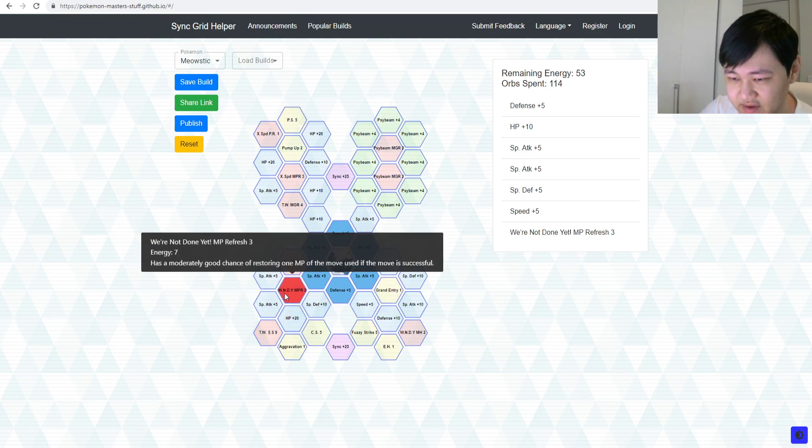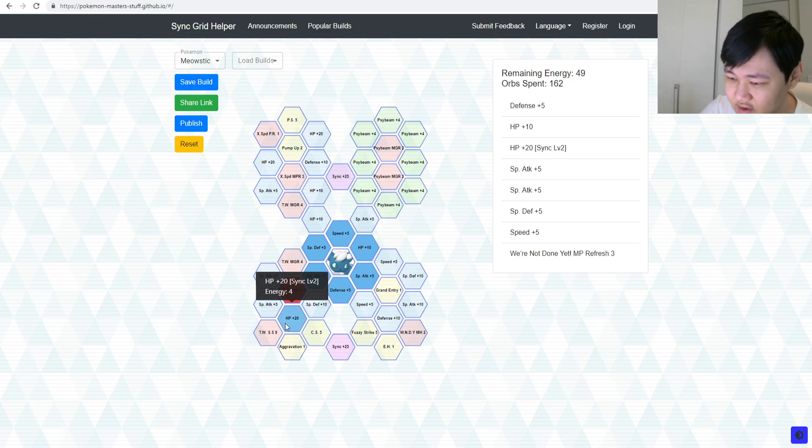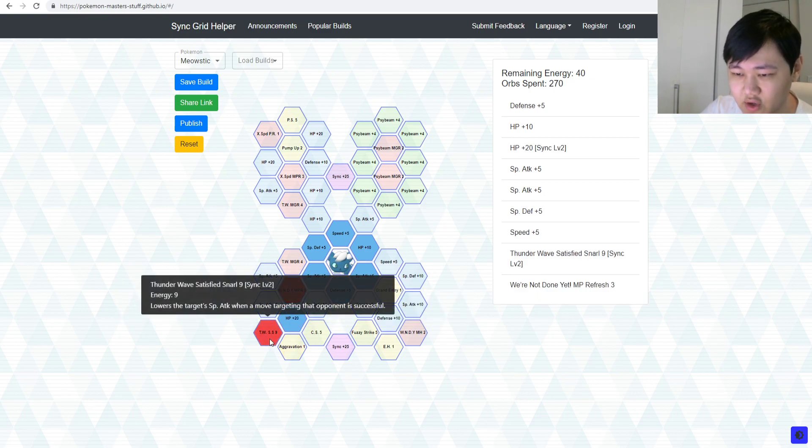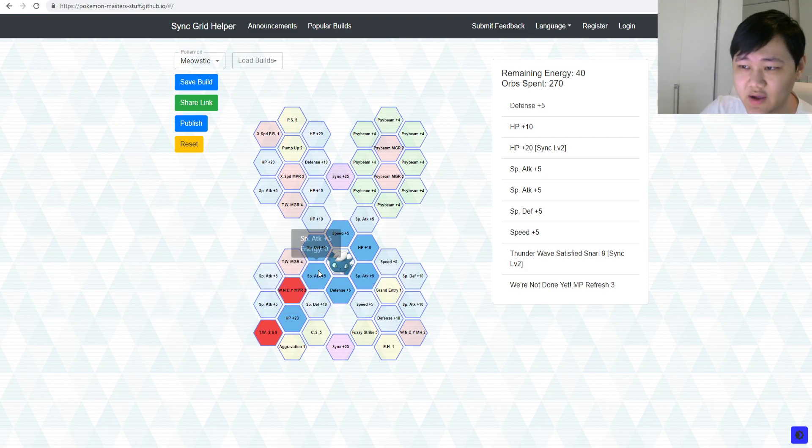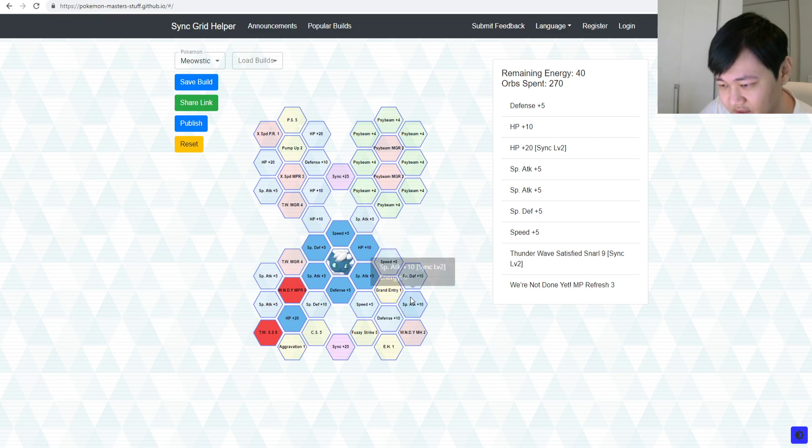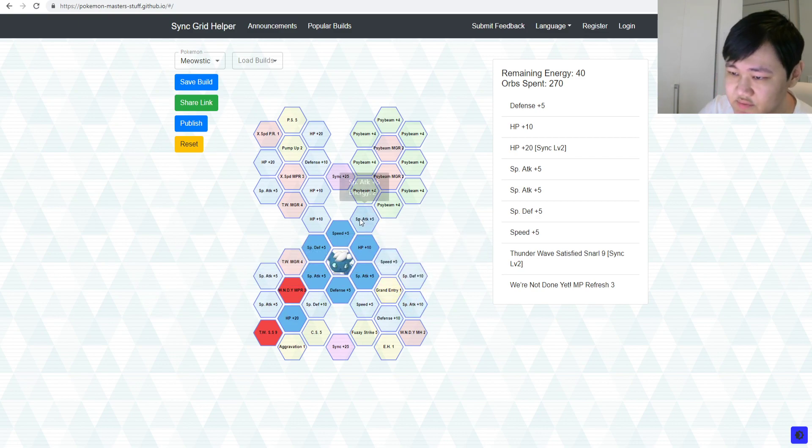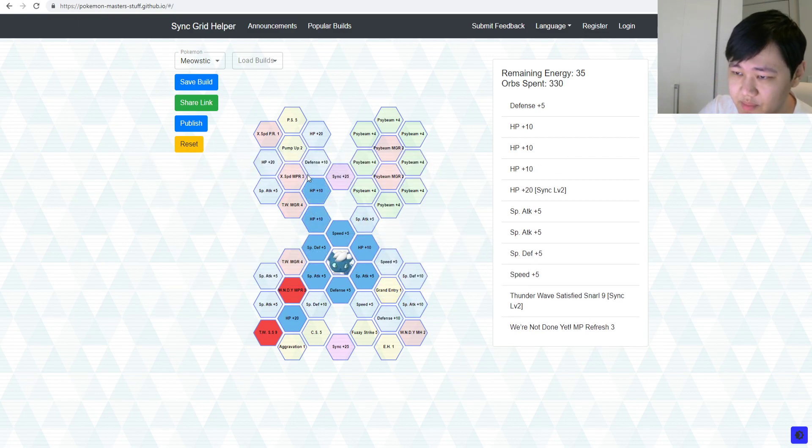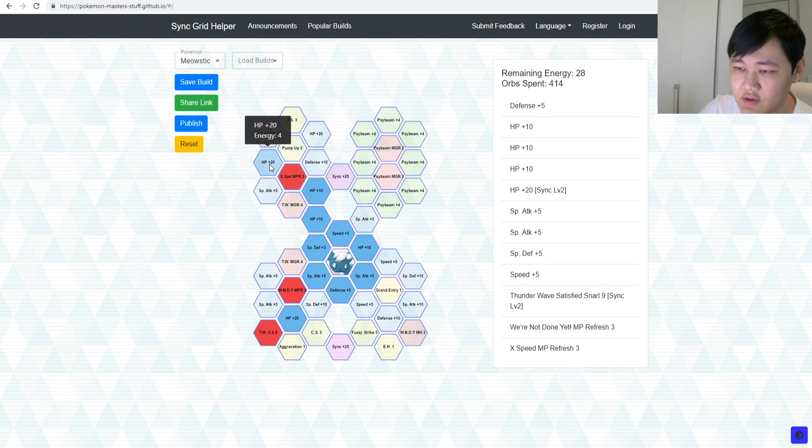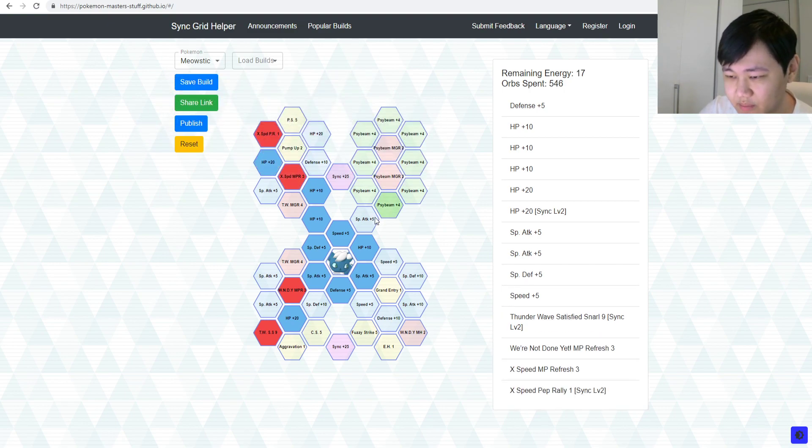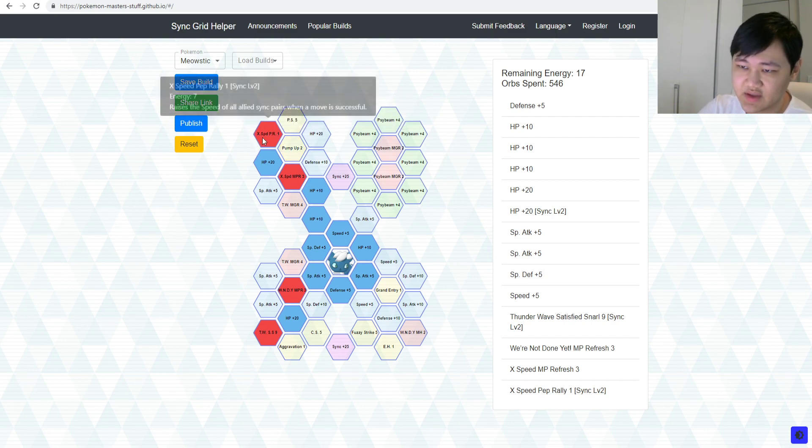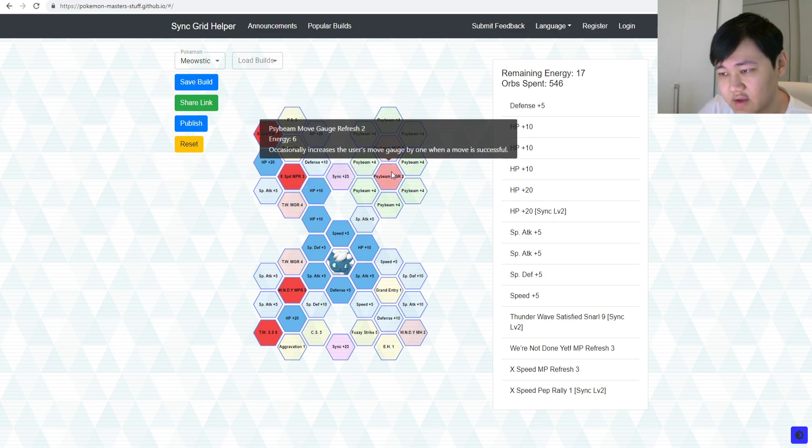But anyways, so this set is for sort of, like, tanking splash kind of supporting, maybe, right? So, you take on We're Not Done Yet, MP refresh, you go ahead and take on a Thunderwave Satisfied Snarl, so when you Thunderwave, you also decrease their special attack. That's 100%, right? That hits. So, there's that as well.